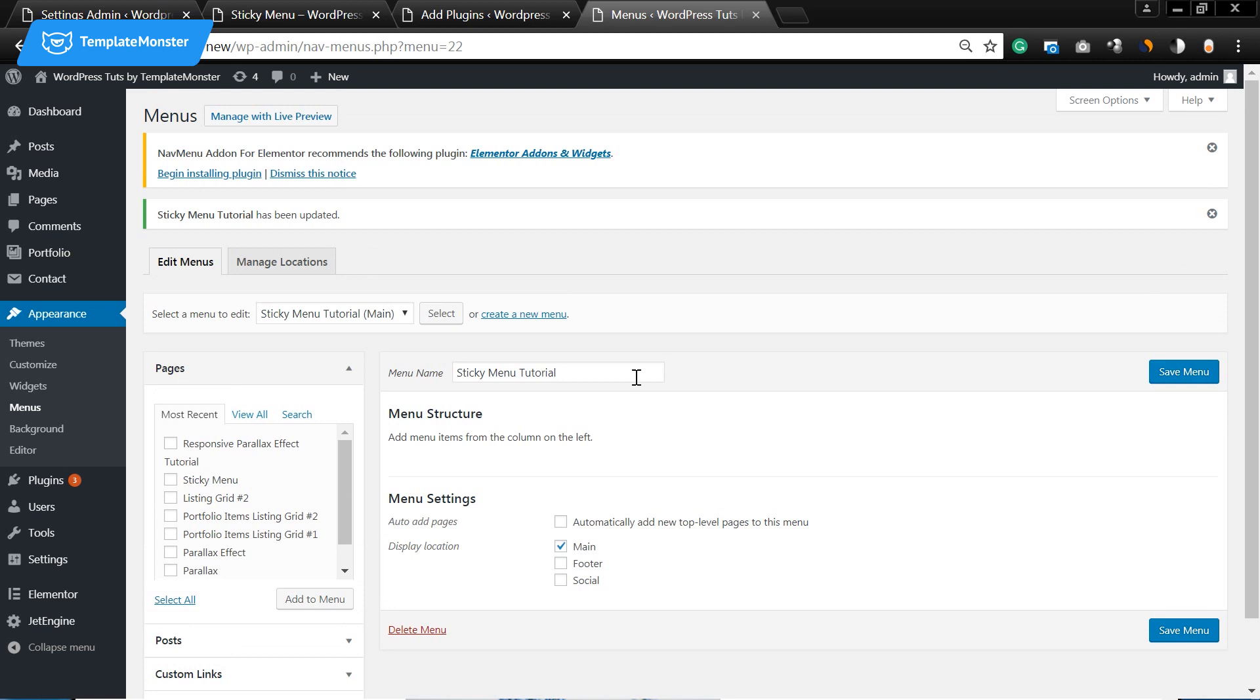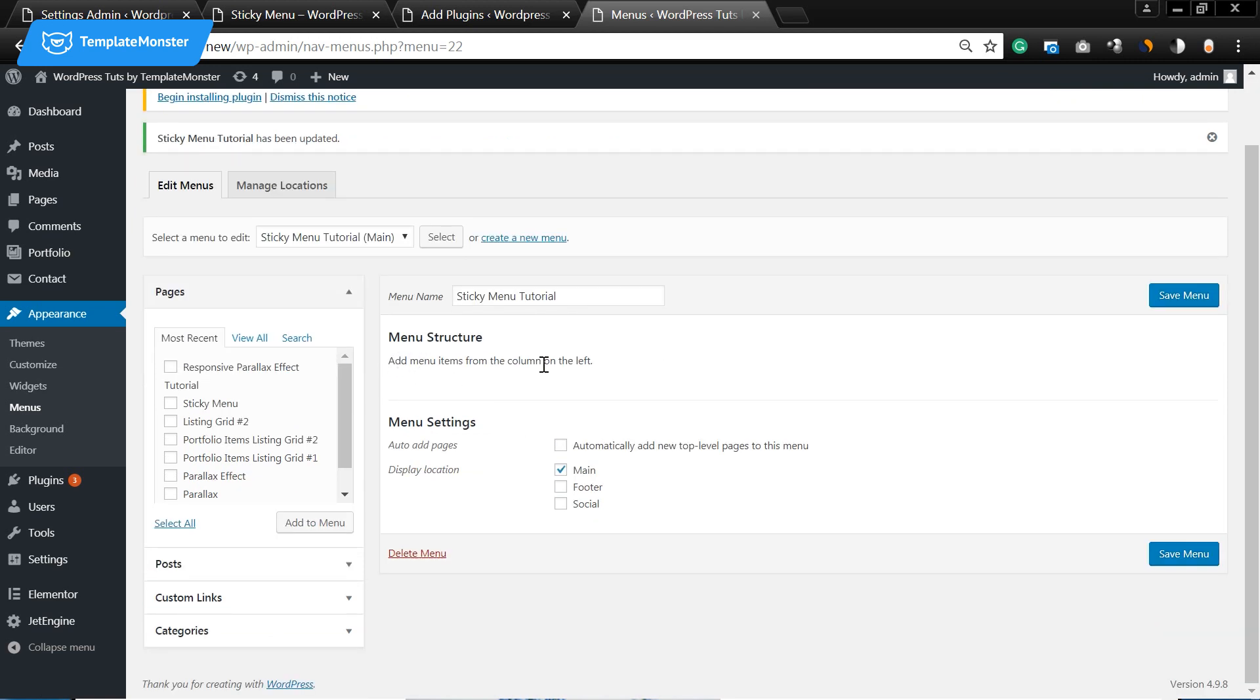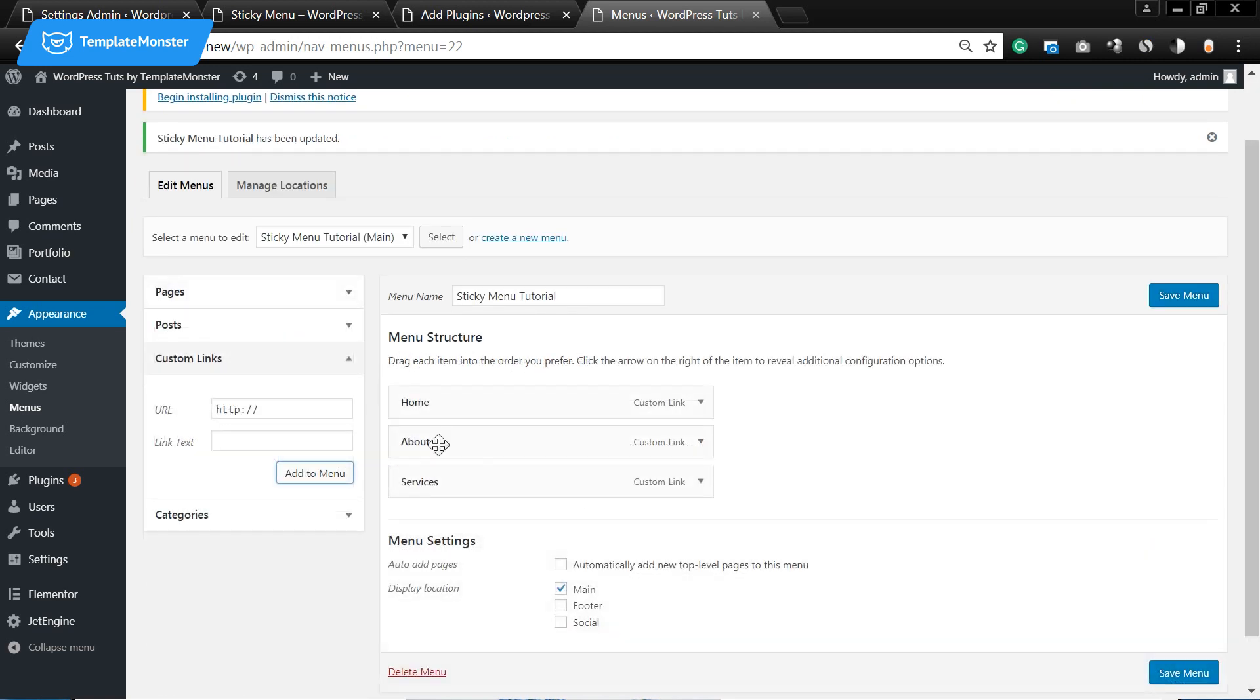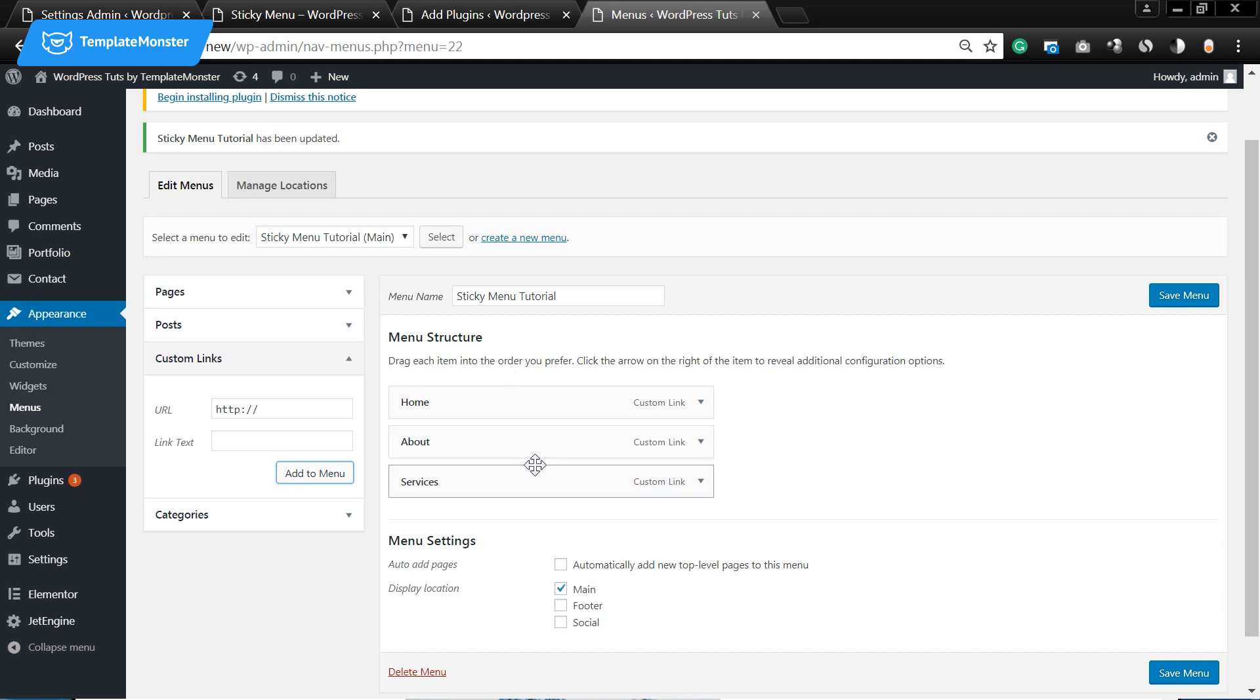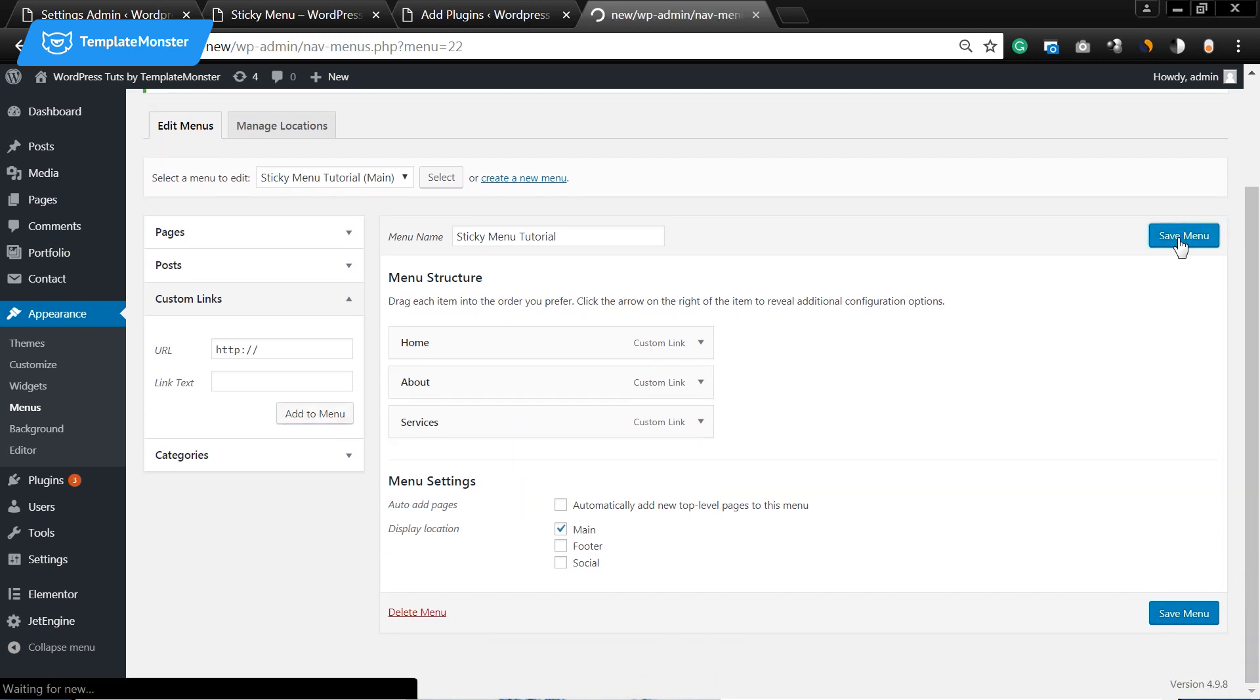And now what you need to do is to add items to your menu. So I added three items to my menu and I press save.